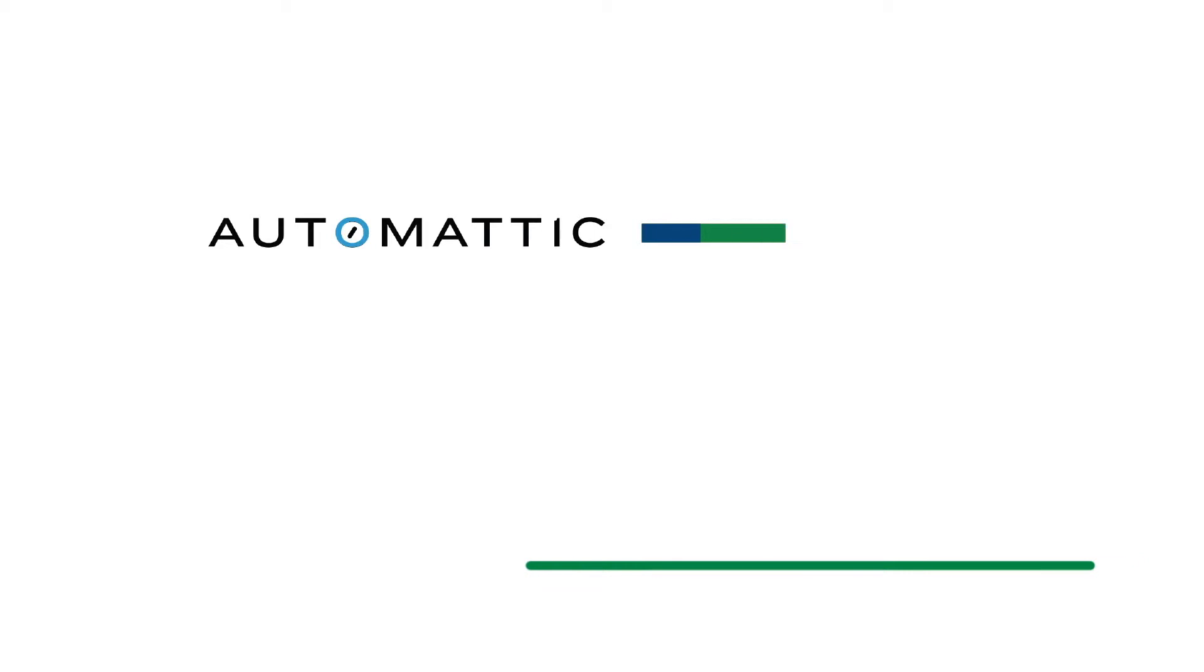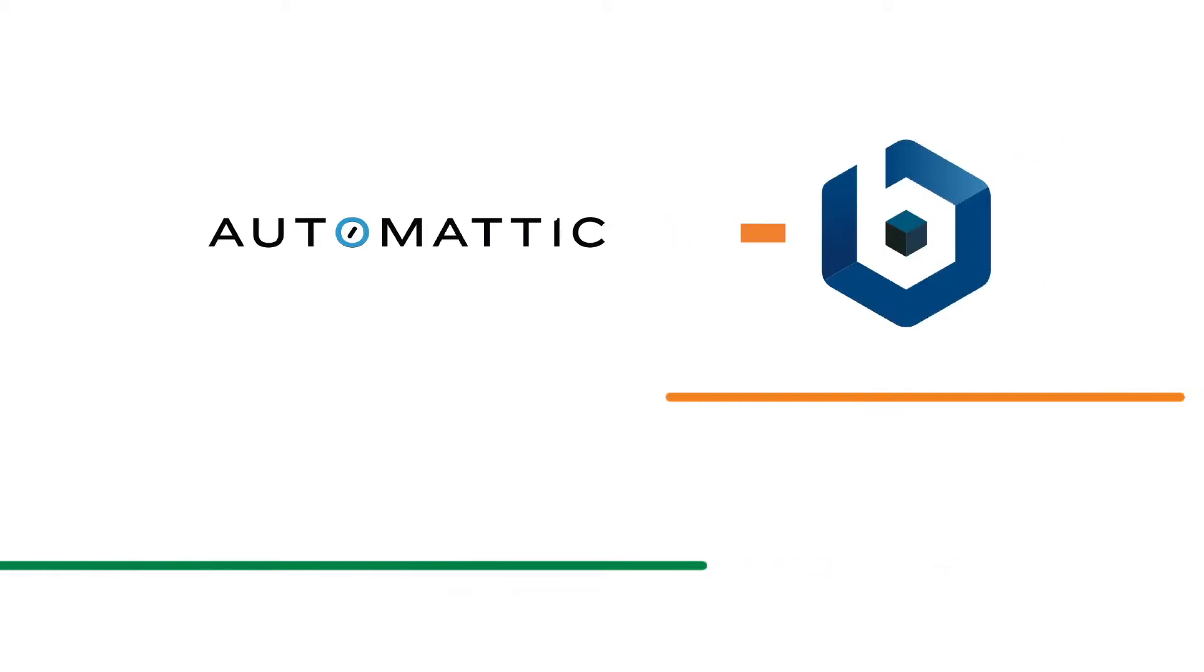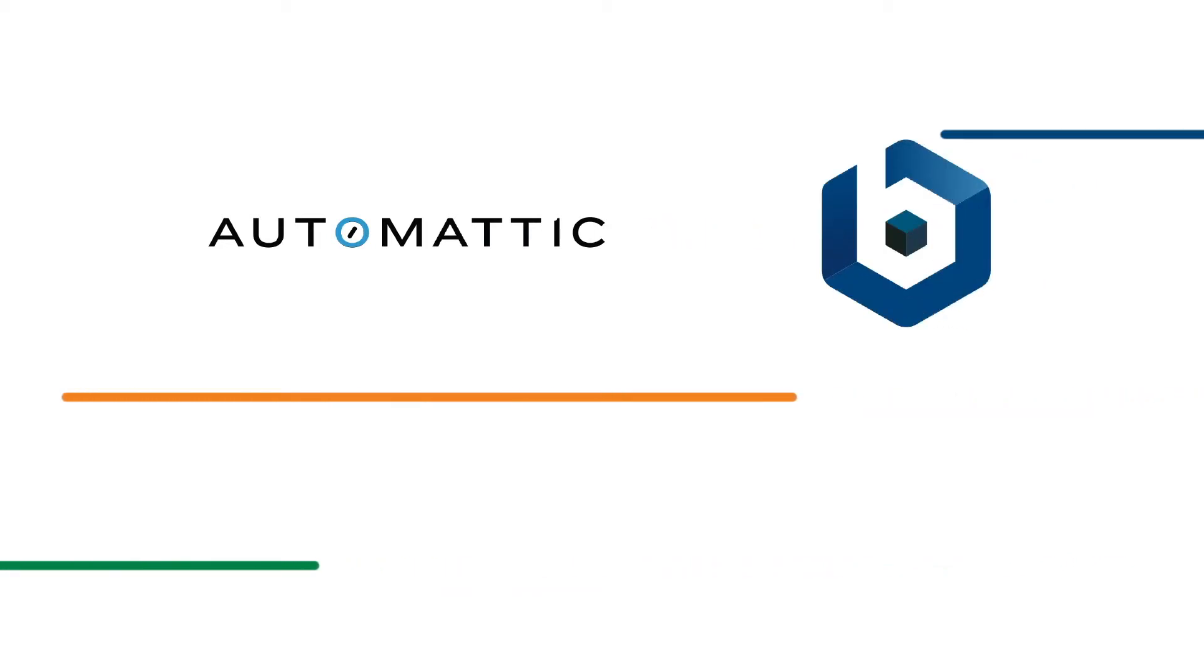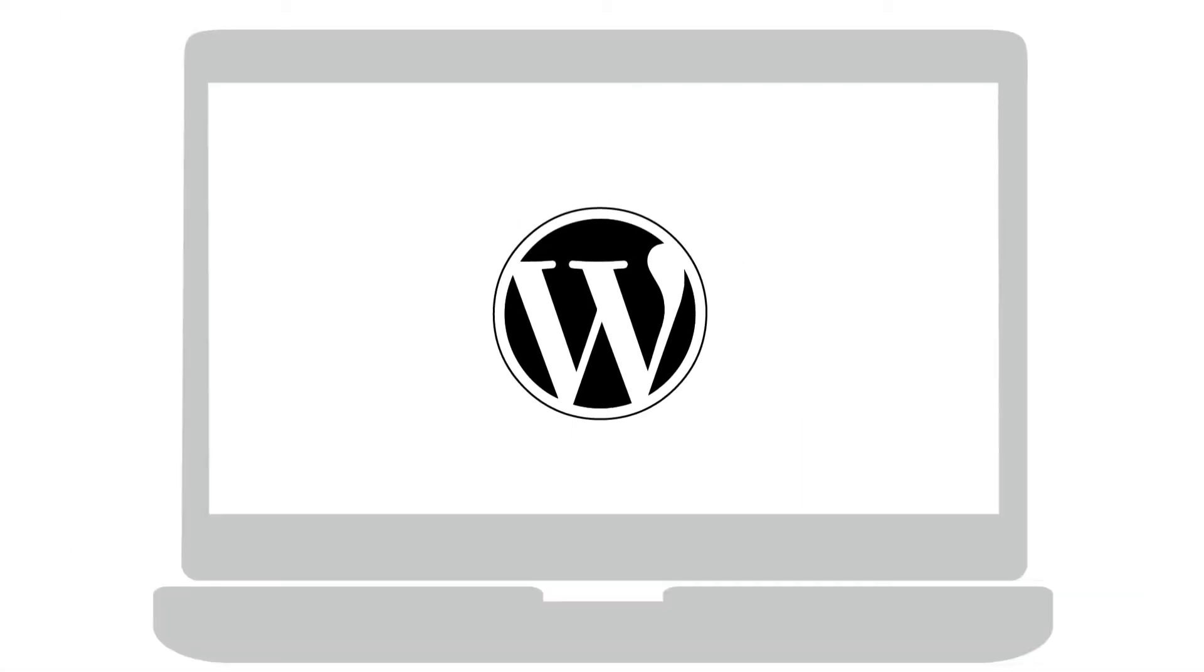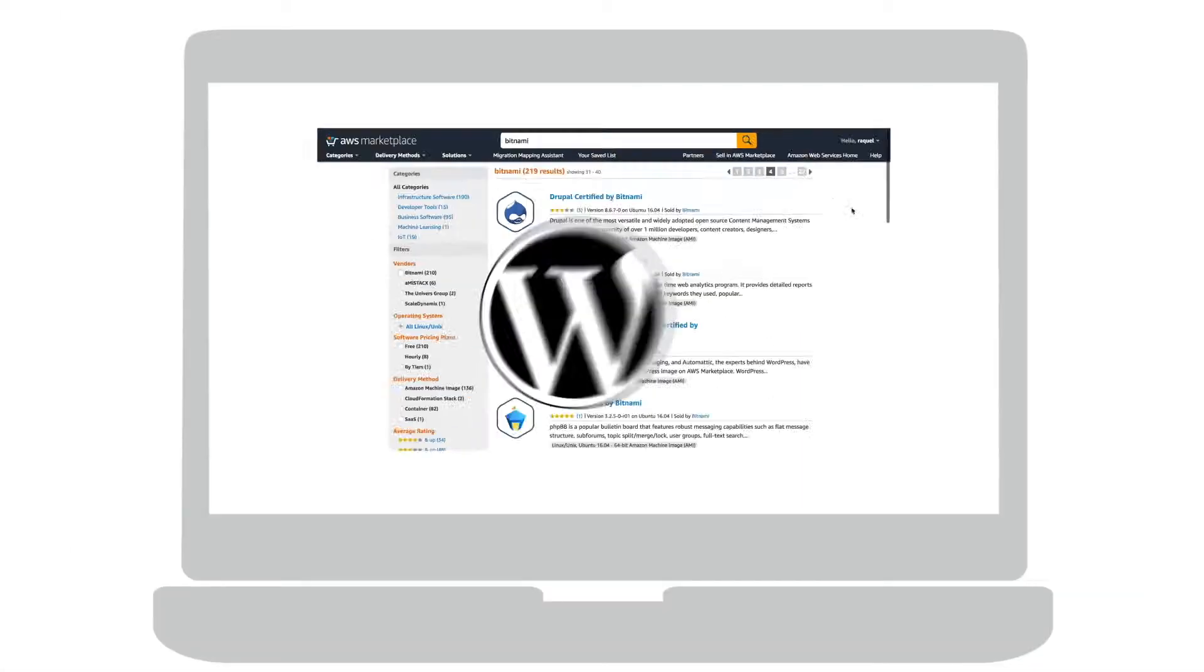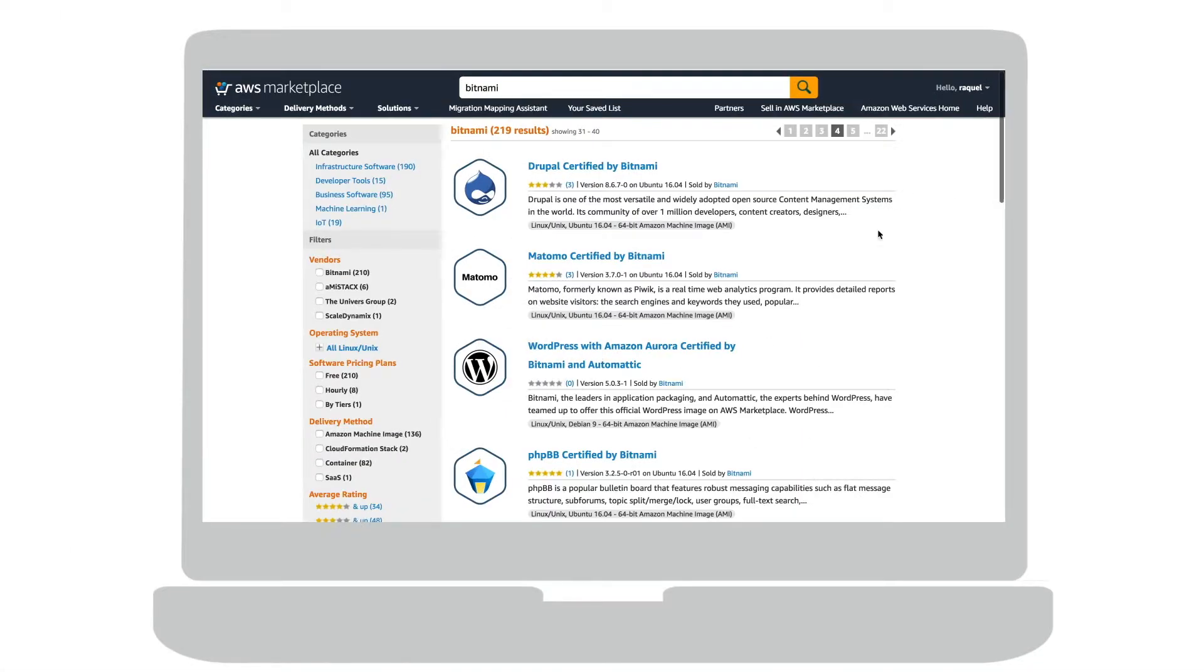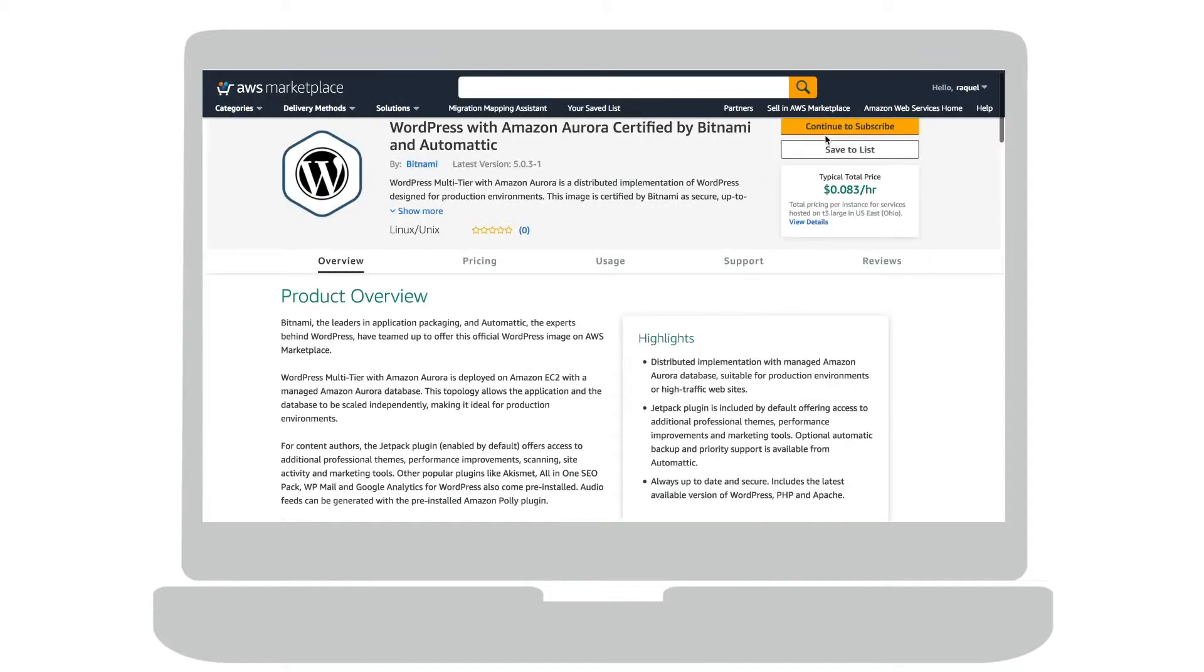Automattic, the experts behind WordPress, has partnered with Bitnami to publish the official WordPress image. The official WordPress with Amazon Aurora, certified by Bitnami and Automattic, is free to use and you will only need to pay AWS for its infrastructure cost.